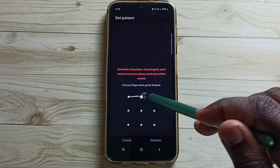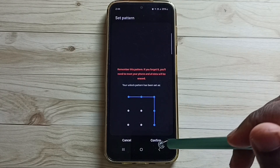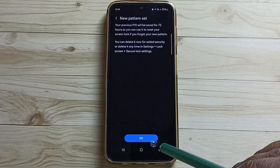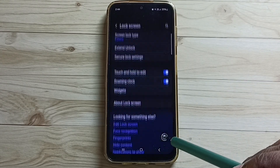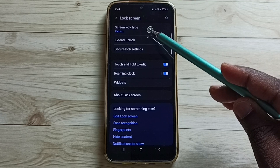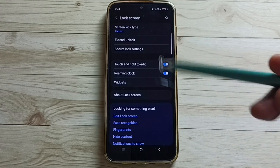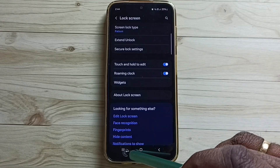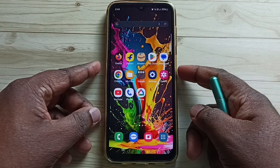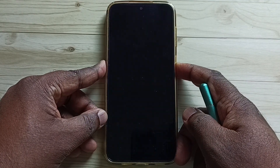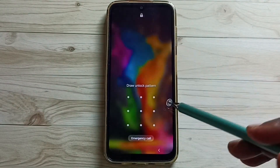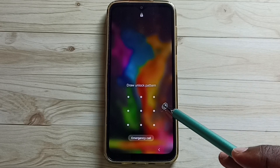Draw the same pattern again to confirm, then tap on Confirm and tap on OK. Done — you can see the screen lock type has changed to pattern. Let me verify by closing and locking the screen.